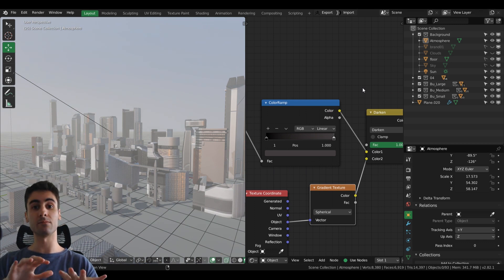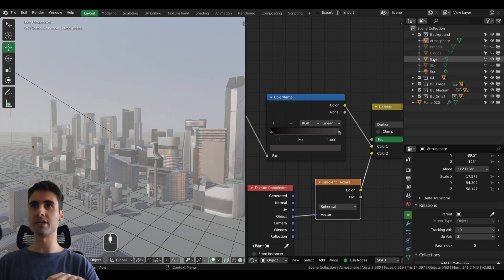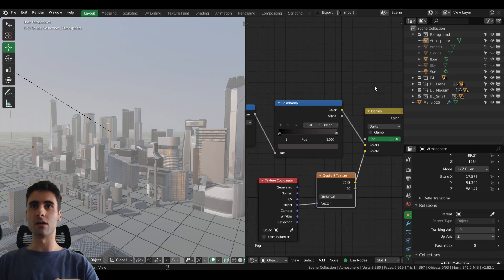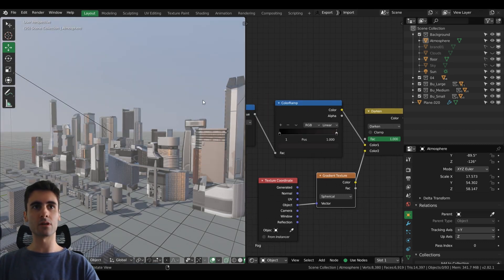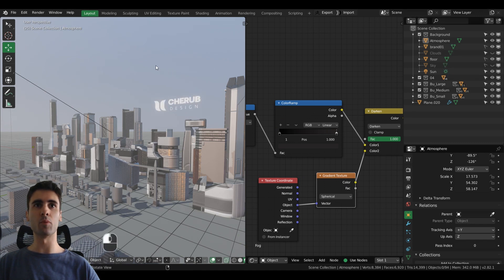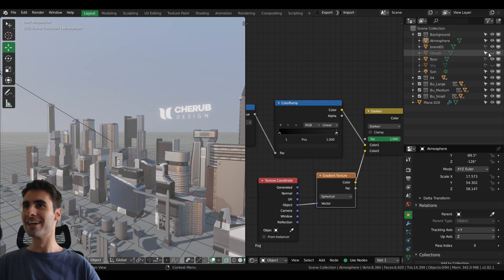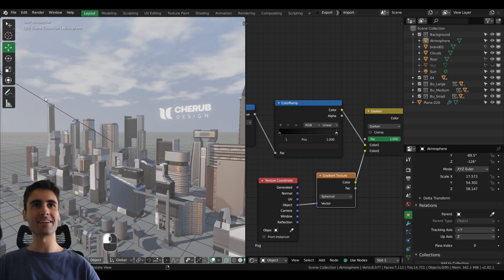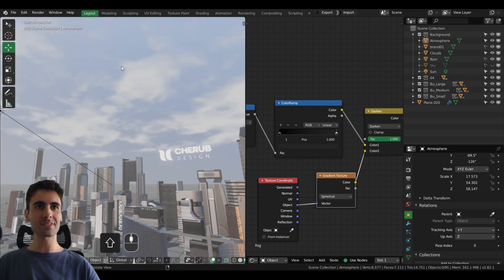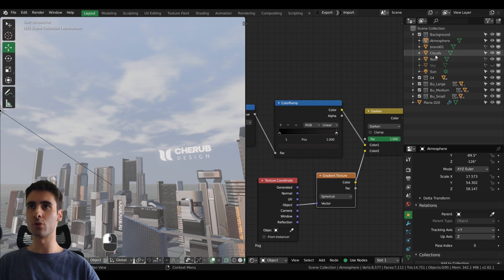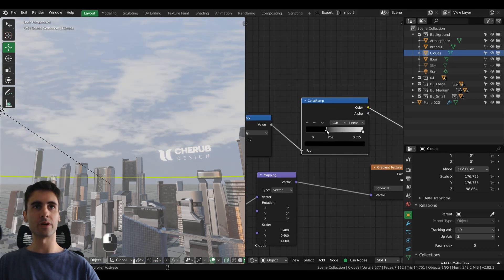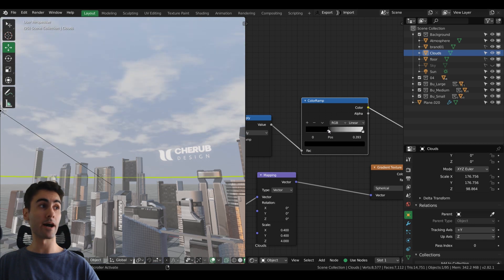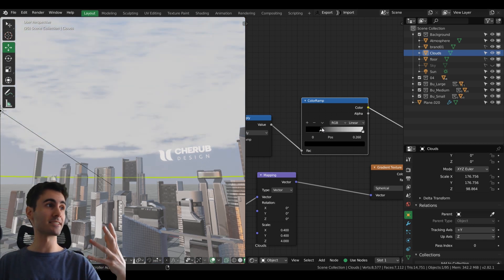Inside Unity you have something similar, and so I wanted to recreate that in Blender using the volume displacement. Besides the atmosphere, I also created a clouds layer.